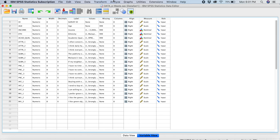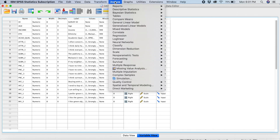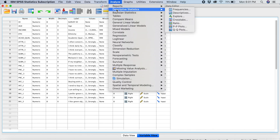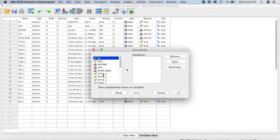Now if I go back to Analyze, Descriptive Statistics, you can see it's giving me the variable name now, not the labels. So you can do that if you want things to be neater and easier to identify. This is what you do to solve your data entry error issue.